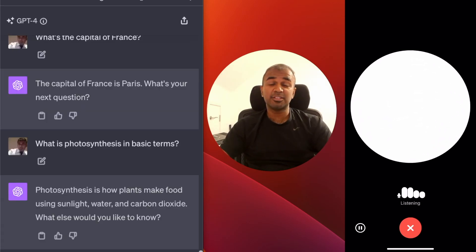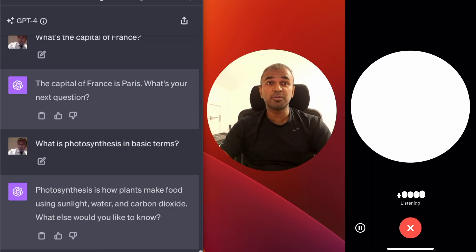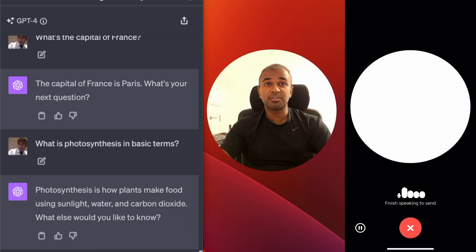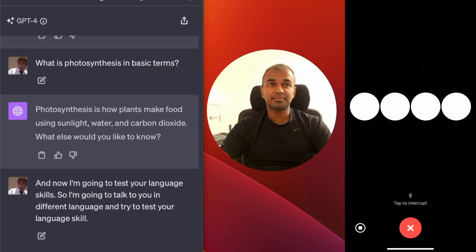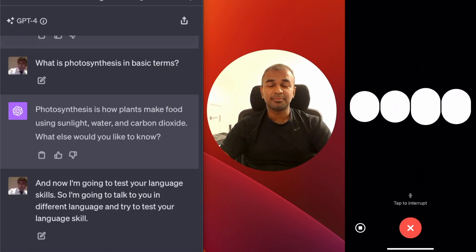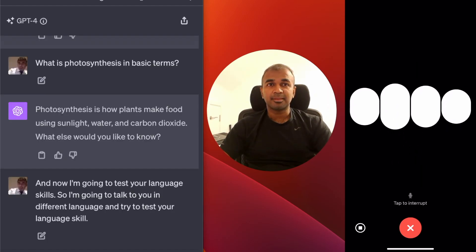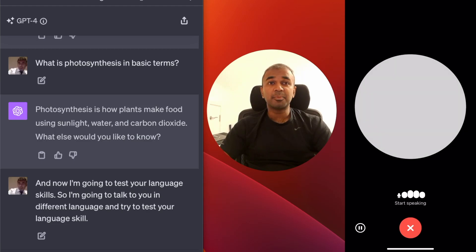Now I'm going to test your language skills. I'm going to talk to you in a different language and try to test your language skill. Sure, go ahead and test my language skills — what language will you be using?